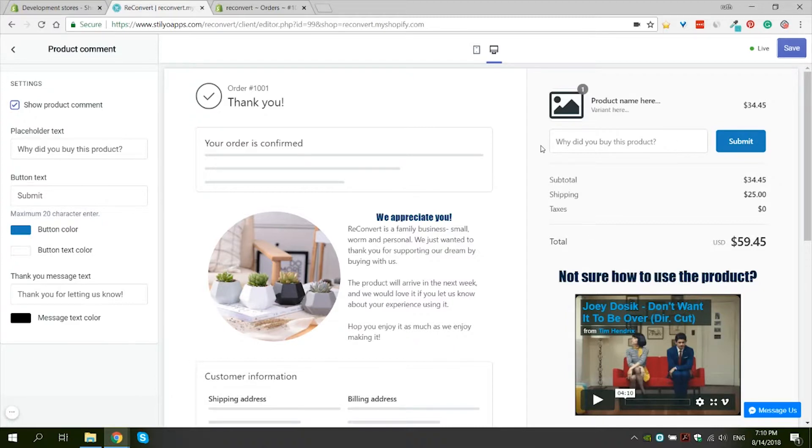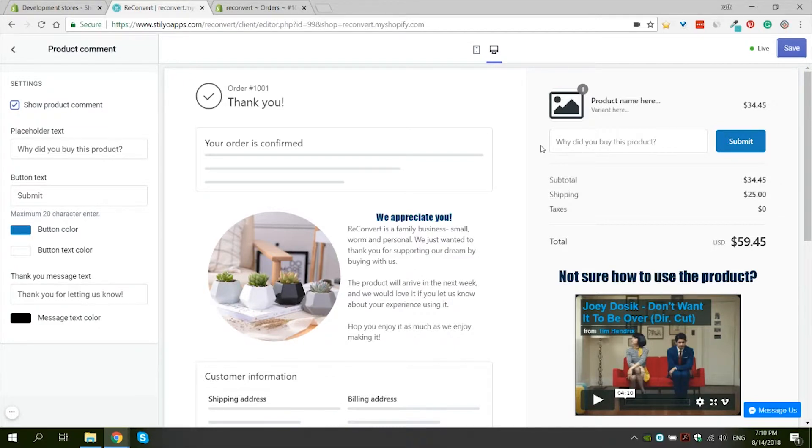At the moment, we only enable collecting the product comments, but in the near future, we will have a widget allowing you to display these comments on your product page.